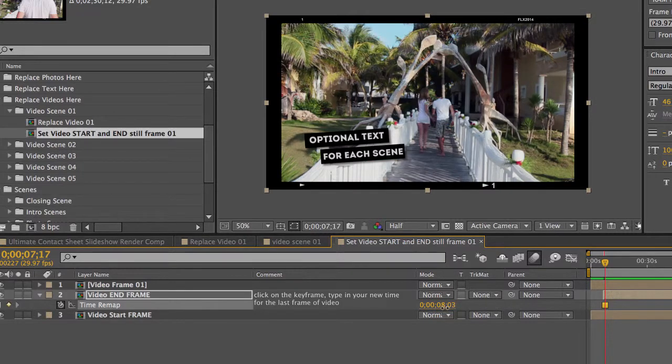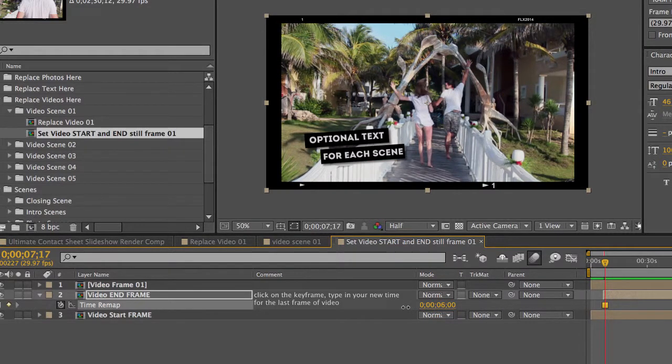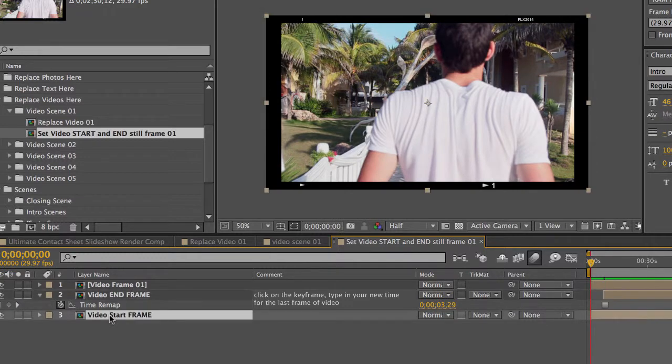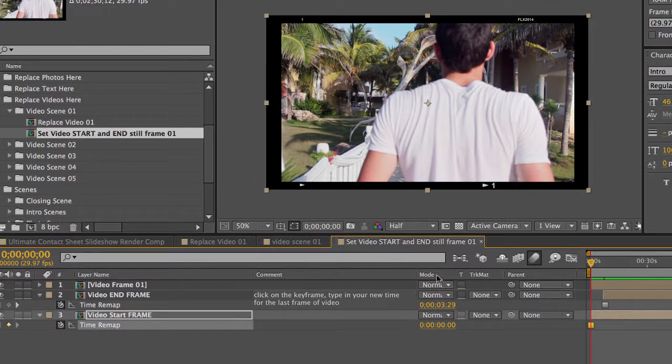And if you wanted to change the start frame too, you can select the Video Start Frame layer. Hit U on your keyboard. And the same thing, we have a Time Remapping Keyframe. That's just a freeze frame.